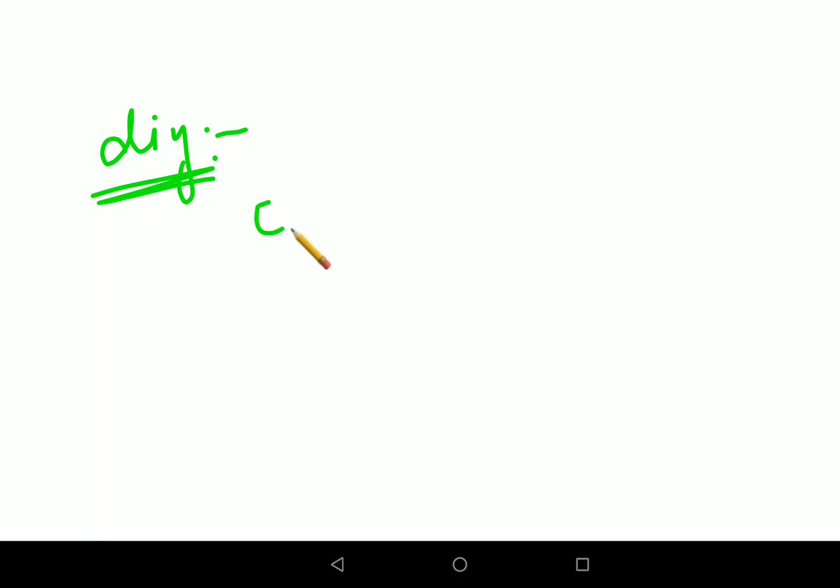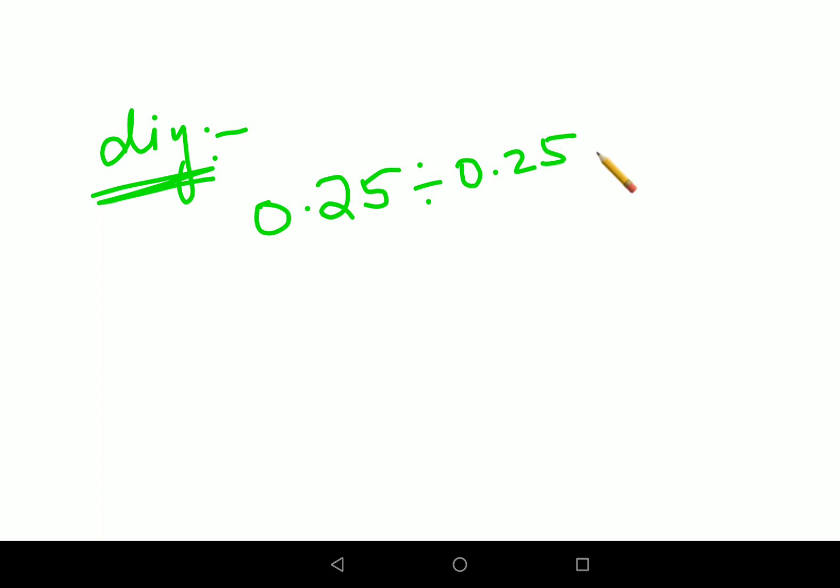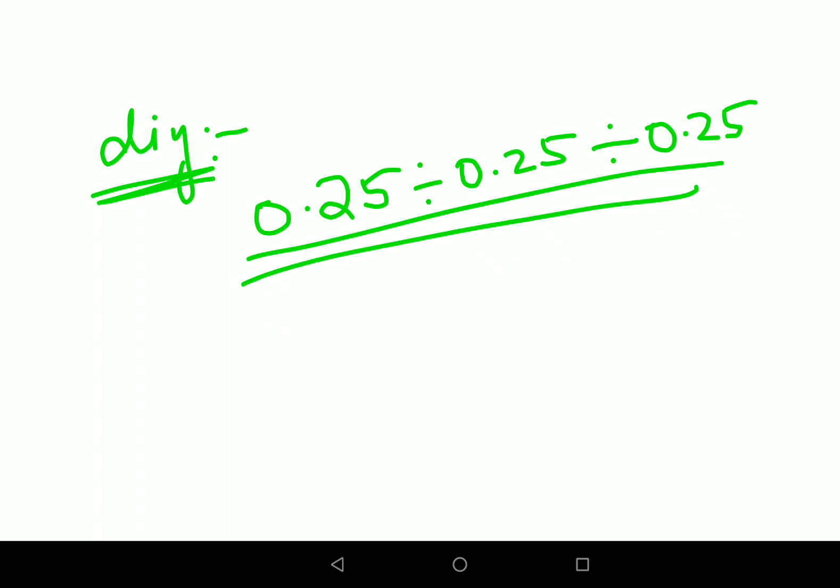Now for your DIY — almost all my videos have a DIY at the end, and I upload two or three videos daily. If you're new to my channel, please subscribe and let me know if you have specific math doubts. For today's DIY: what will be 0.25 divided by 0.25 divided by 0.25? Let me know your answers in the comments. That's it for today — see you in the next video!